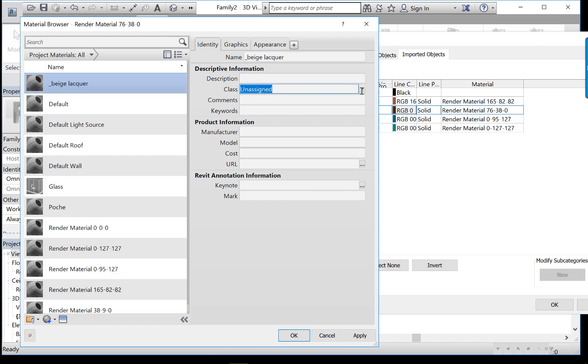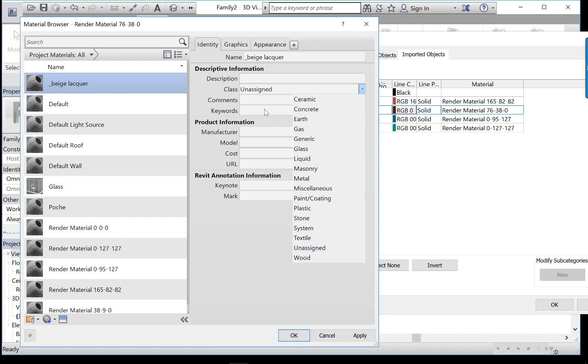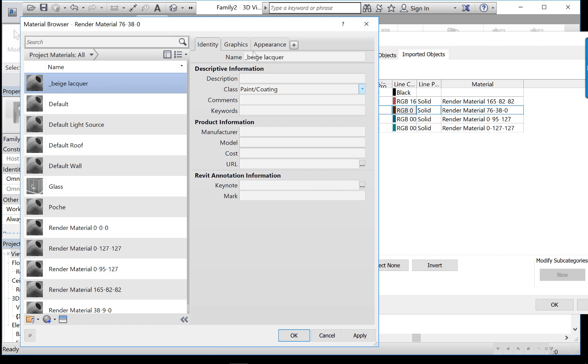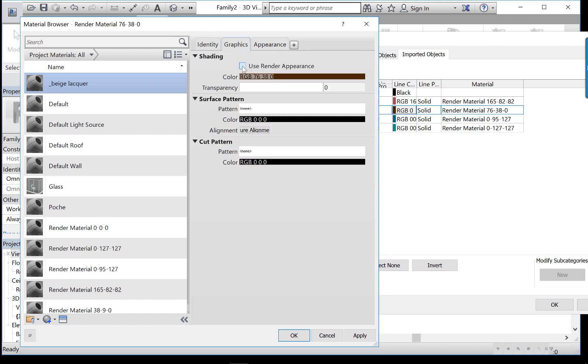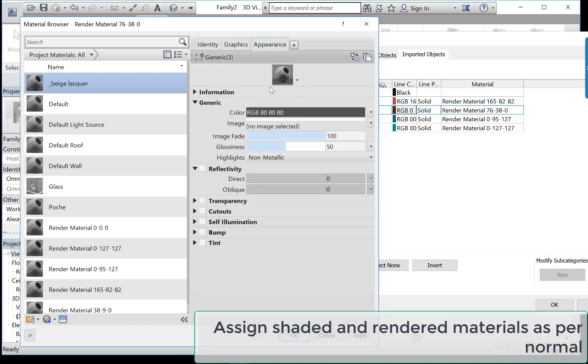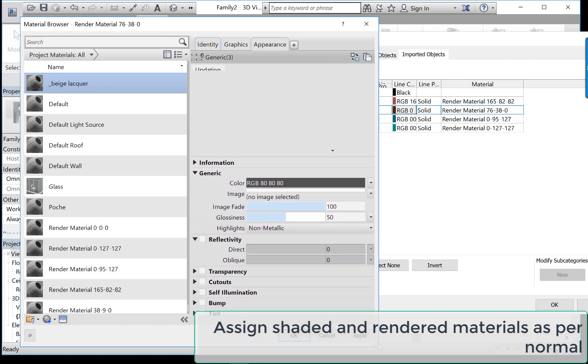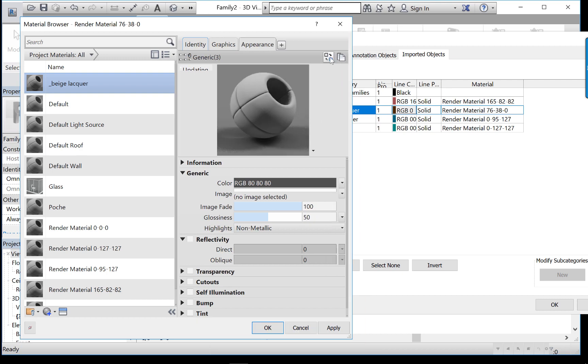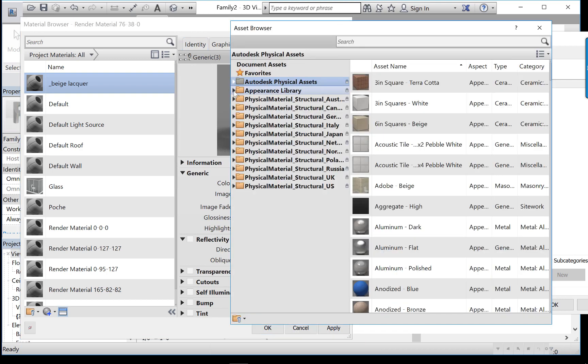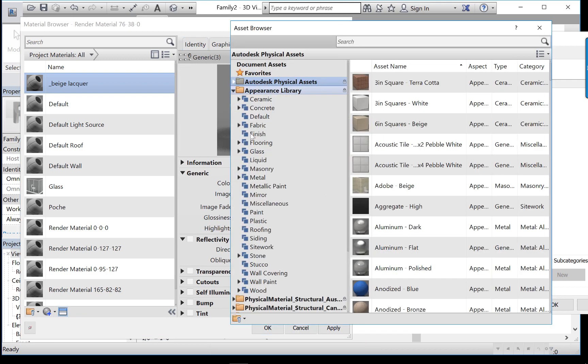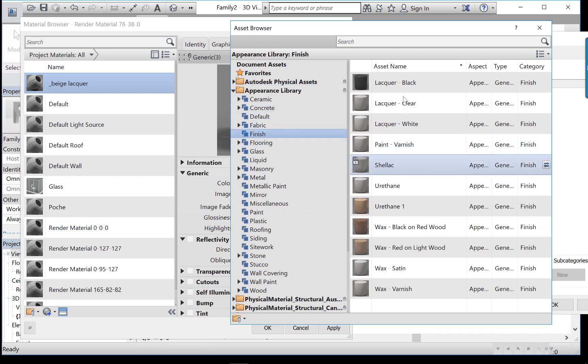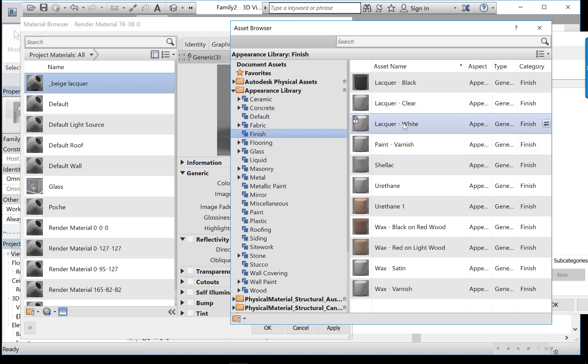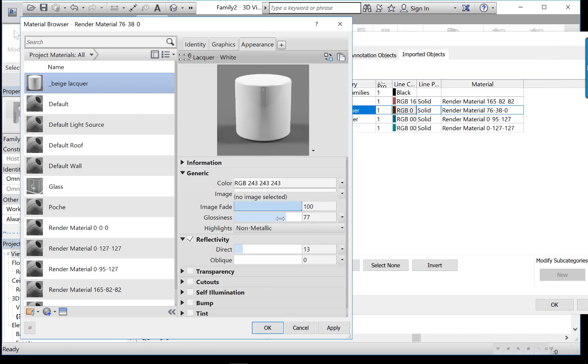And you can even change its class here if you wanted to change it to paint or something like that. I generally use the render appearance for the shaded graphics just because I often run things in shaded view, not realistic view. I find my computer runs a little faster that way. Then on the appearance tab, well, this doesn't really look all that exciting right now. What we can do is go to the asset library and see if we can find some lacquer. I think there's some - oh, here we go, white lacquer. Lovely. Just double click on it to add it to the material.